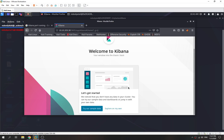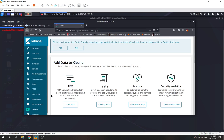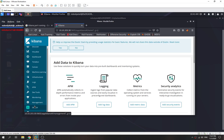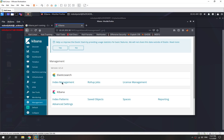Welcome to Kibana — explore on my own. We need to find the version that's running. We go to Management, and as you can see, the version running is 6.5.4. So that's the answer.